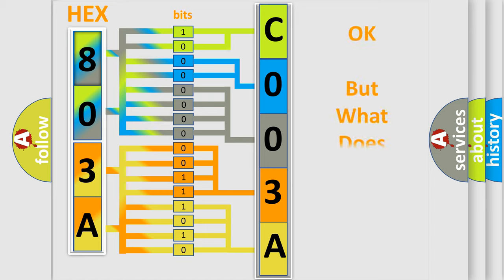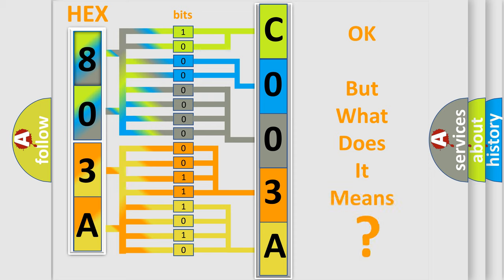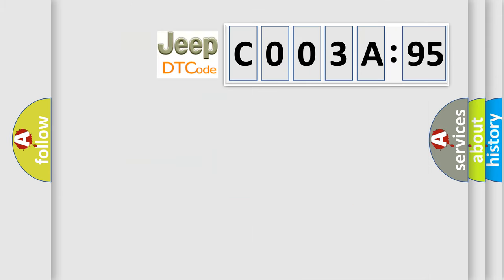The number itself does not make sense to us if we cannot assign information about what it actually expresses. So, what does the diagnostic trouble code C003A95 interpret specifically for Jeep car manufacturers?